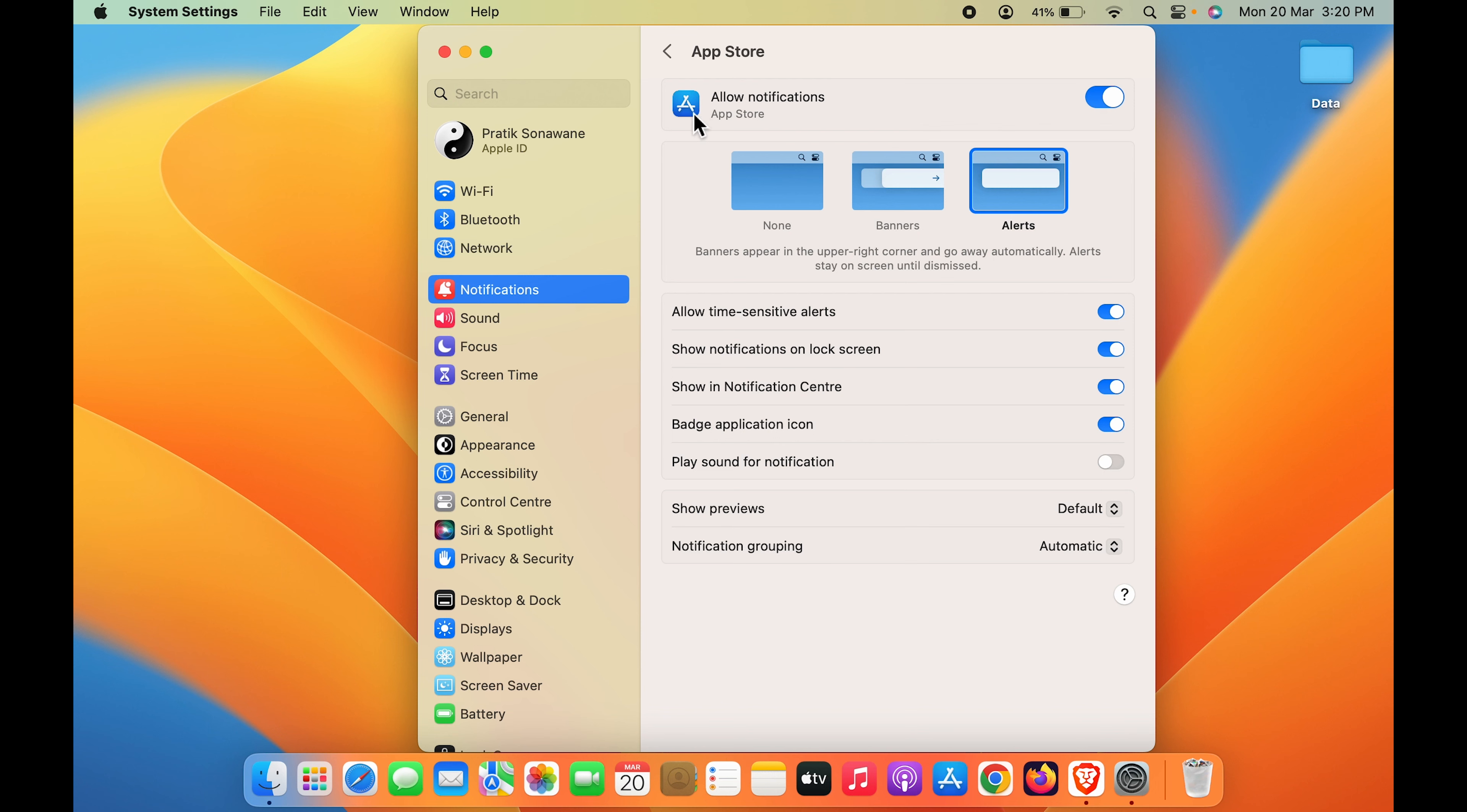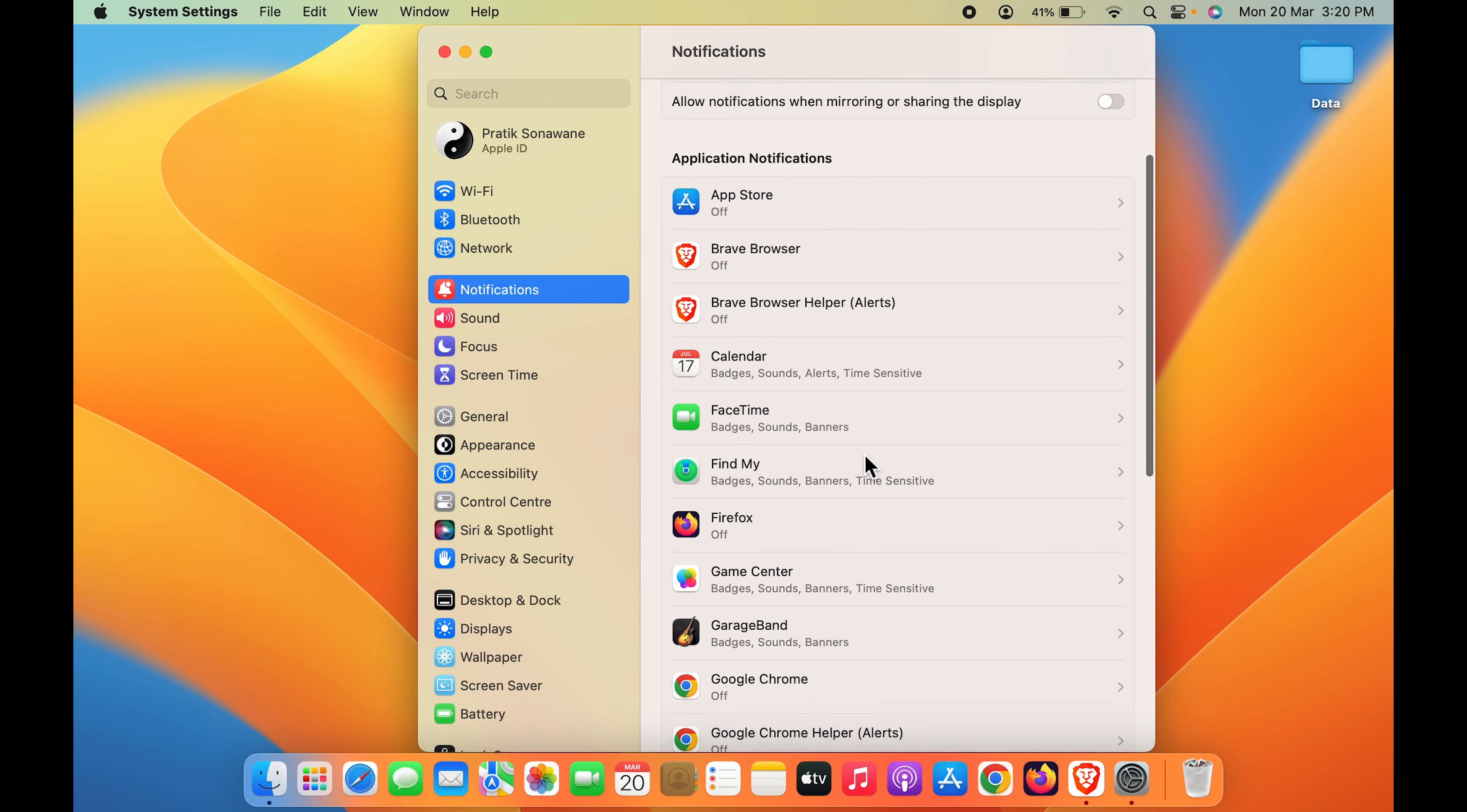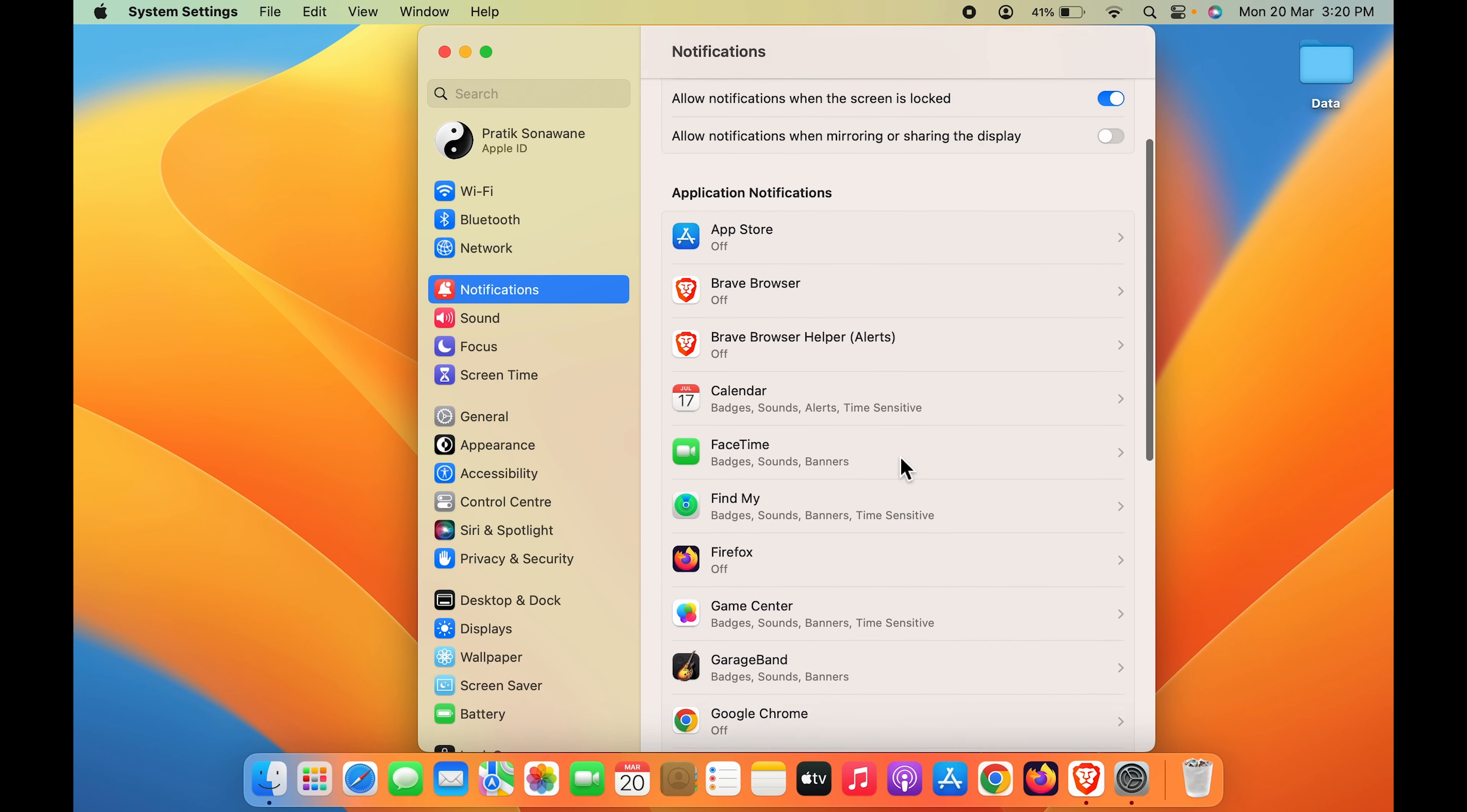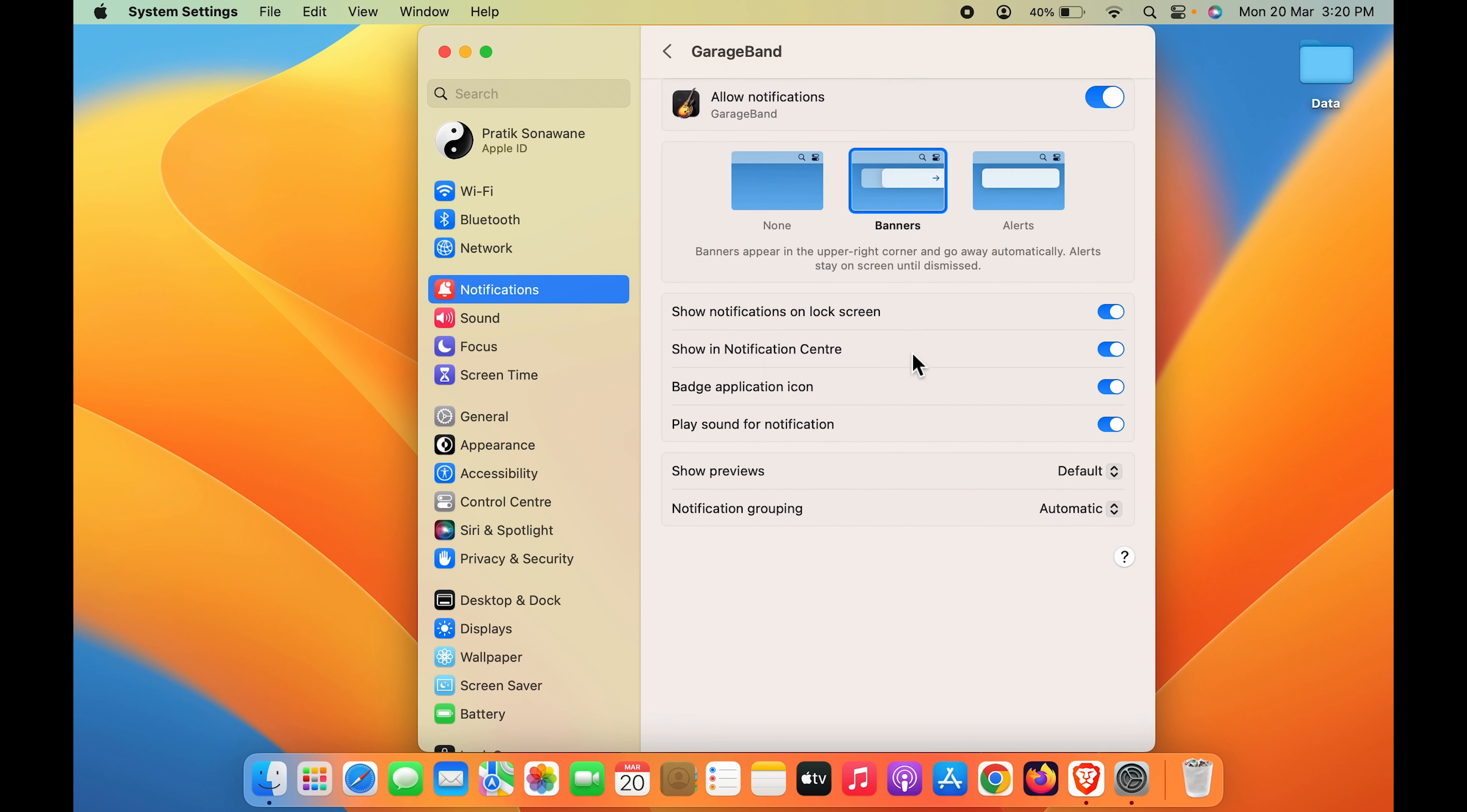So you have to do the same thing for other applications as well. As you can see, for some applications I have kept it off, for some applications there are some other settings. You can individually select any particular application and you can just turn it off.